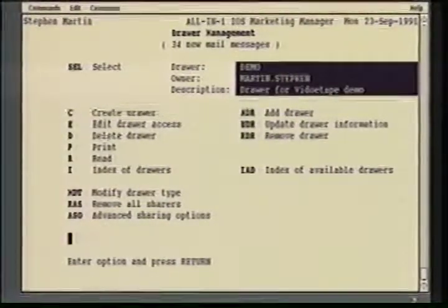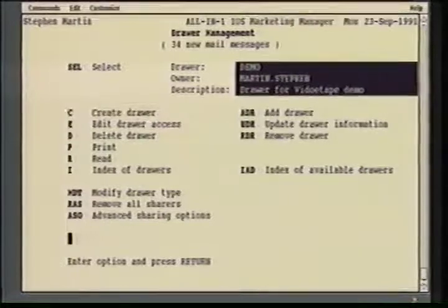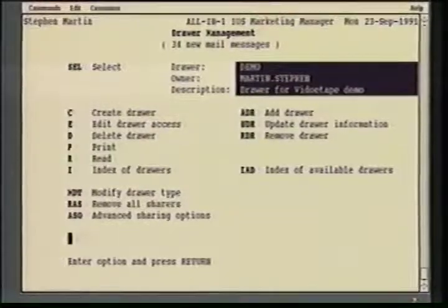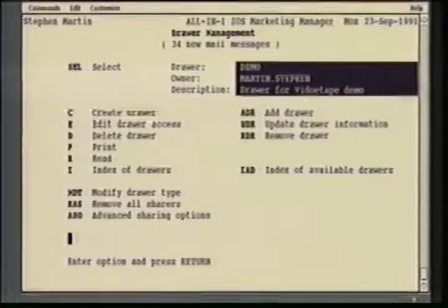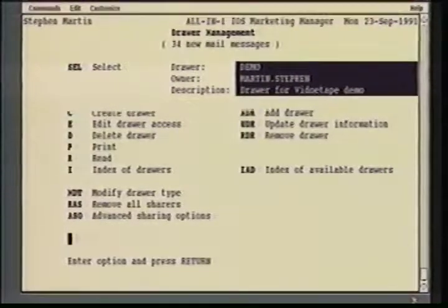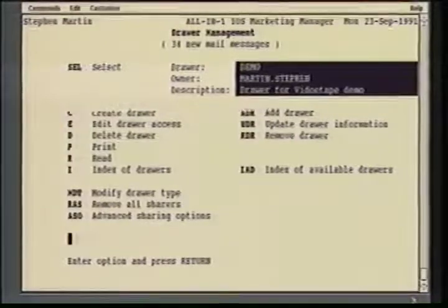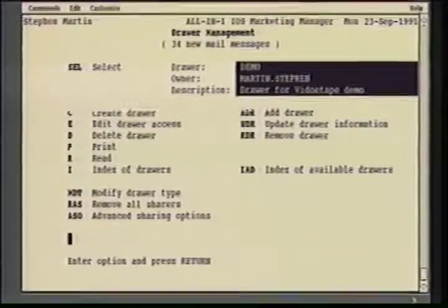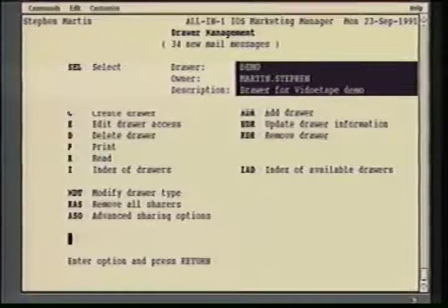I can now modify access to the drawer and the documents within the drawer by simply making modifications to the group services component. So as people are added to my staff distribution list, I just add them to the group services module and they get access to all of the documents within that shared staff drawer. One of the great new capabilities is an option called the All-in-One Distributed Sharing Option, which now allows users to share documents and drawers across the network.